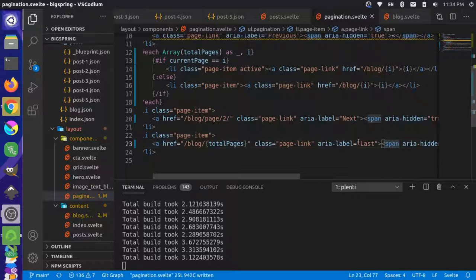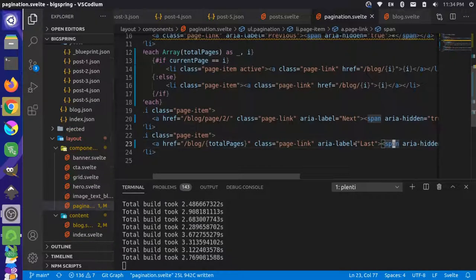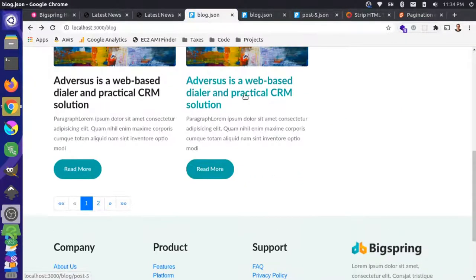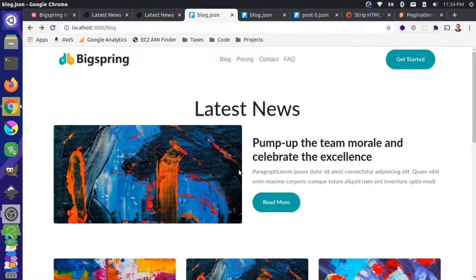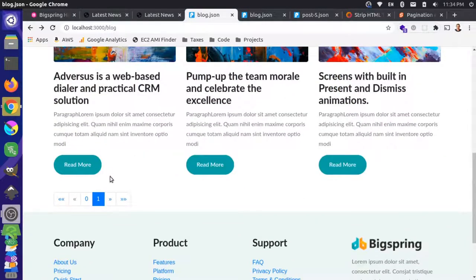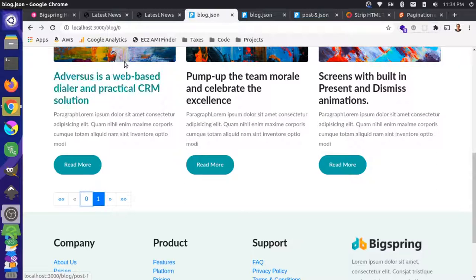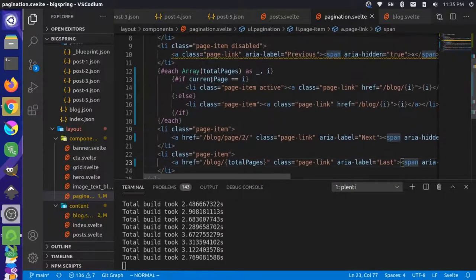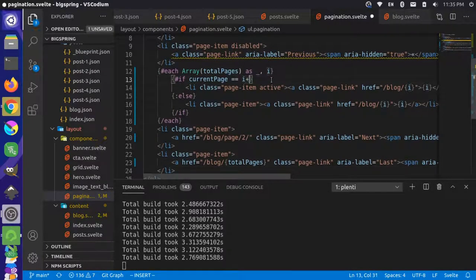After reloading, the pager now shows zero to one — we'll need to fix the zero-index issue. It starts on page one, but page zero isn't valid. Let's come back and change the display to 'i plus one' throughout, so the URLs become blog/1 and blog/2.